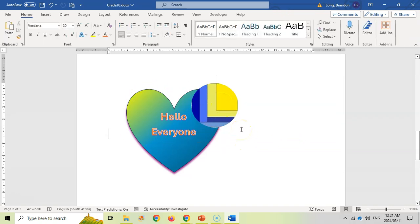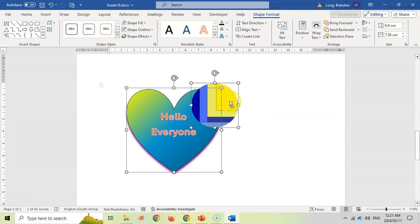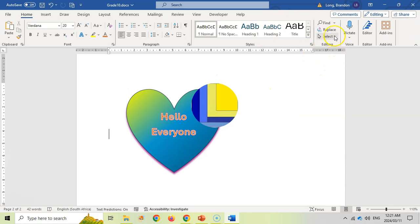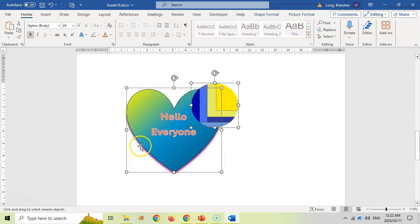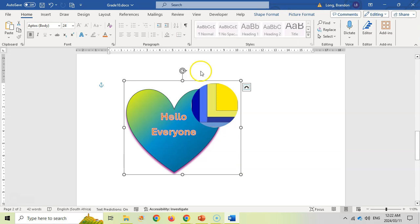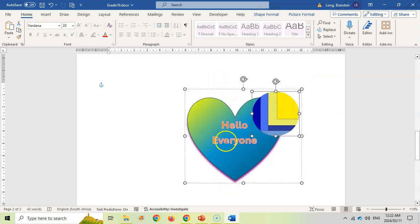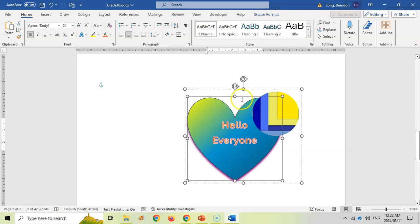If you want multiple shapes to move together as one, select one shape, then hold Ctrl and click the other, or use Select > Select Objects and drag over all of them. Once both are selected, right-click and choose Group. You can still access and edit shapes individually by clicking on them, but as a whole they move together.